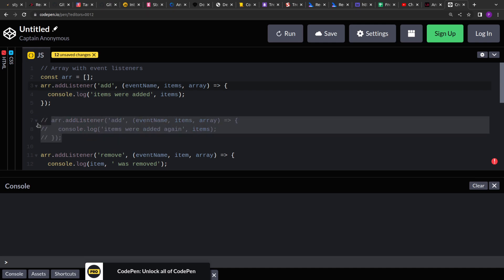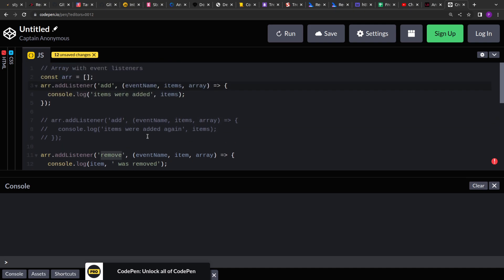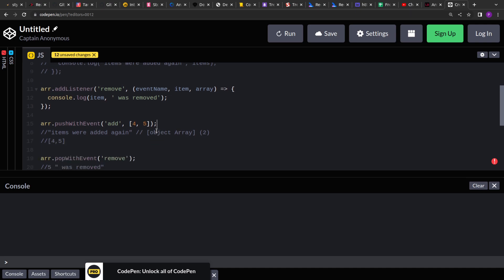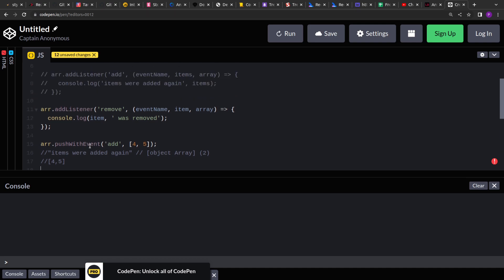We can also have different types of events — there is an 'add' event and there is a 'remove' event. We have to extend the basic actions like push and pop, and we'll create two new methods: pushWithEvent and popWithEvent. Whenever we perform a push operation, we pass the event name to be triggered after the operation is successful. So if we are adding four and five to the array, we trigger the 'add' event.